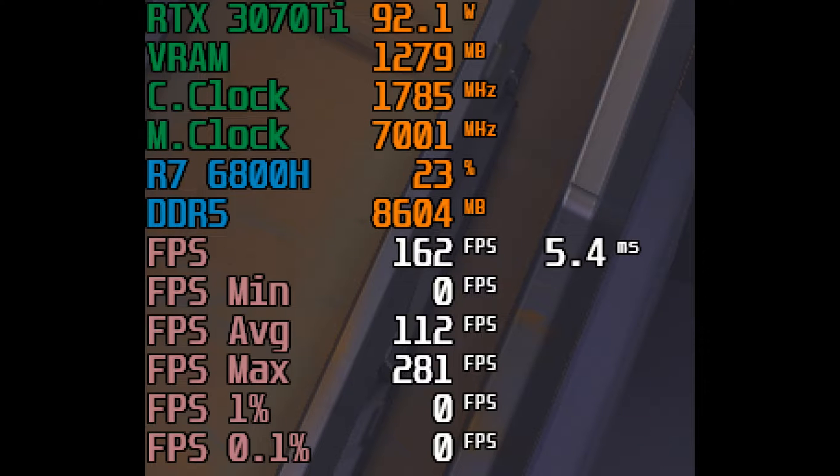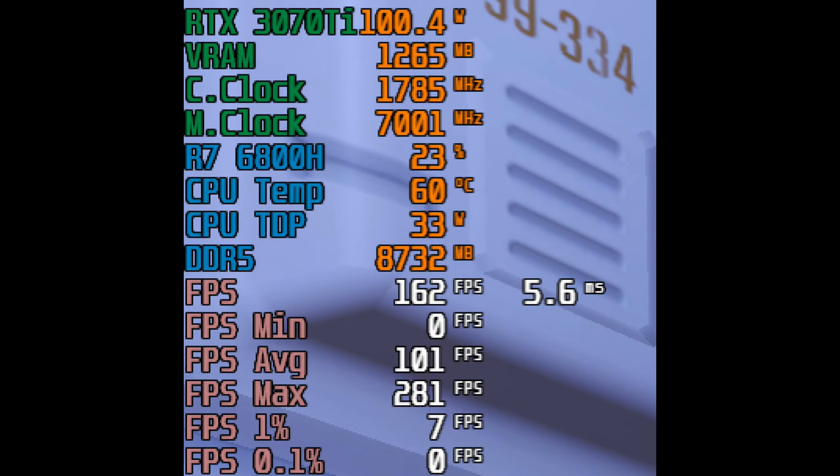Hello guys! Today I will show you how to fix MSI Afterburner so it shows CPU statistics for Ryzen 6000 gaming laptops.